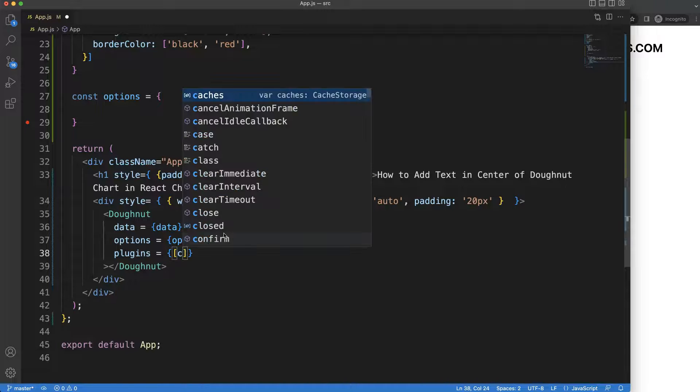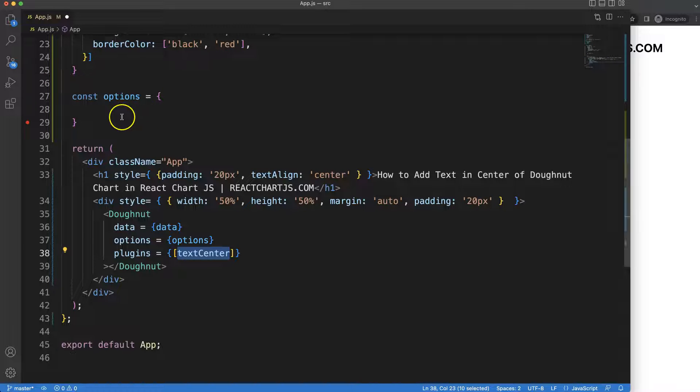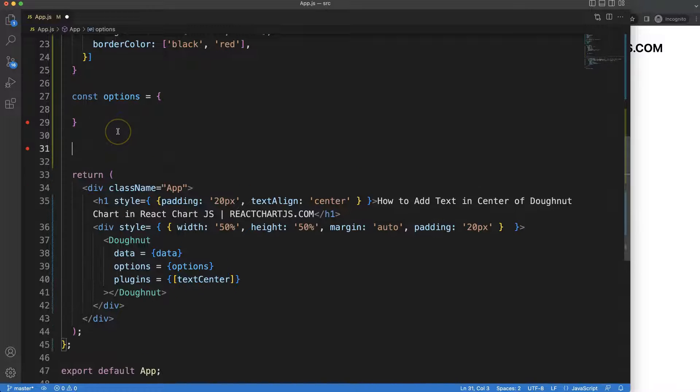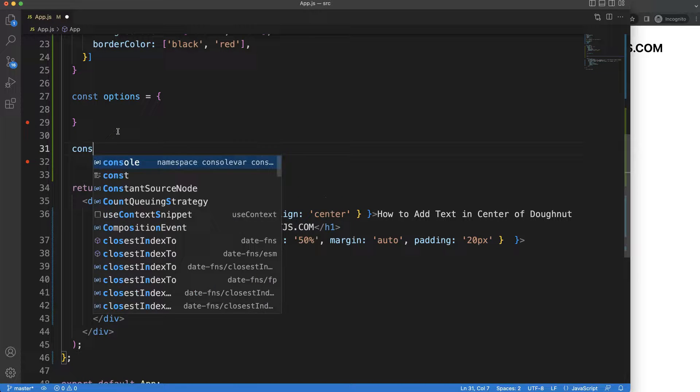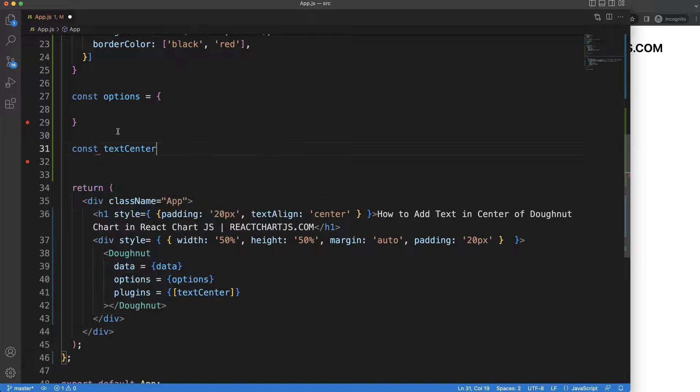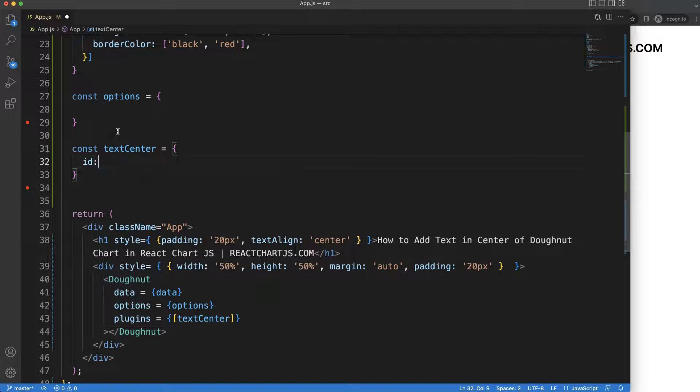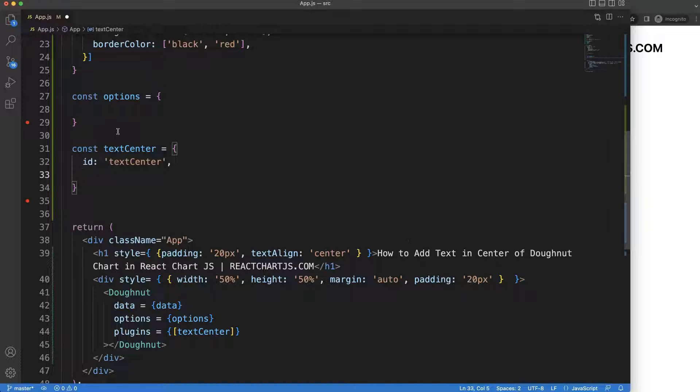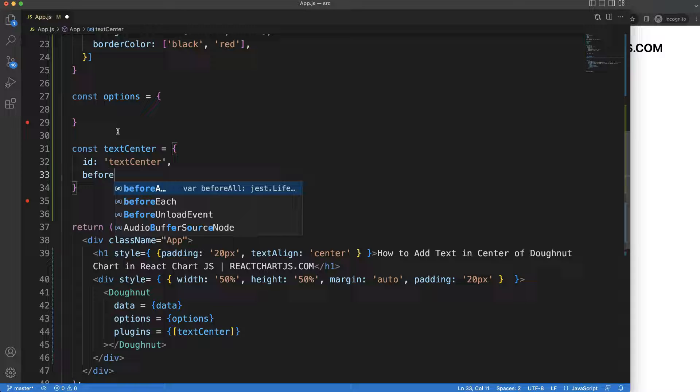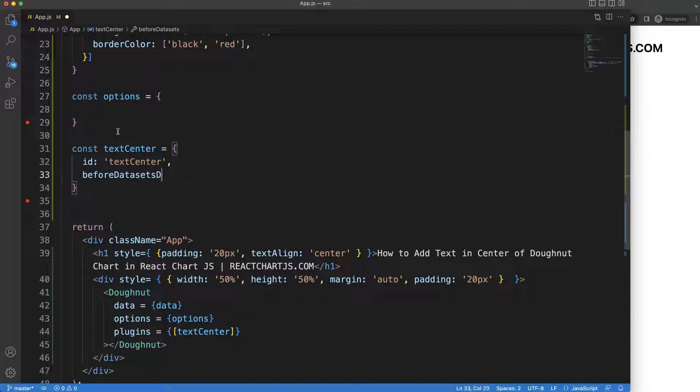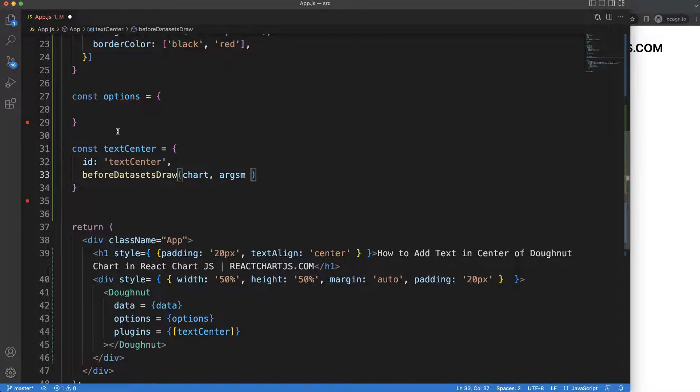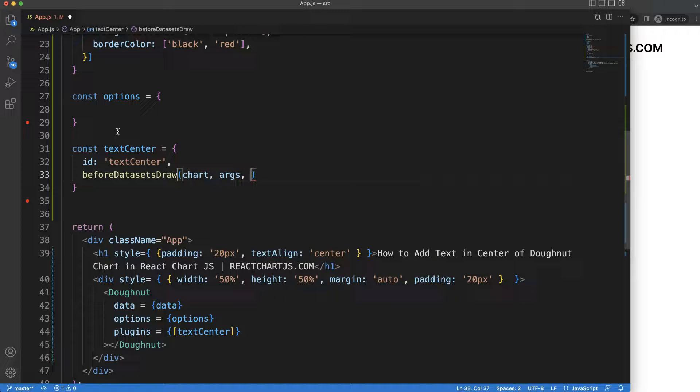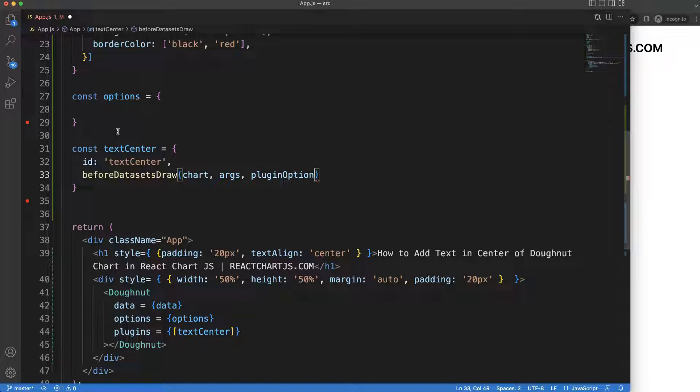Copy this and then we're going to say here constant textCenter equals ID textCenter, although we won't be using that anyway. I'm going to say here beforeDatasetsDraw and then in here we're going to say the chart argument, the arcs argument, and we have here the plugin options.